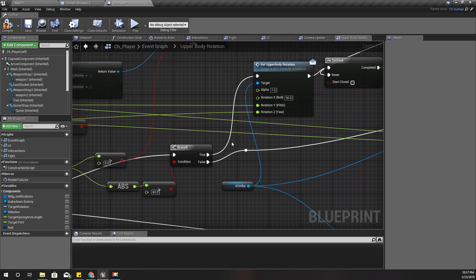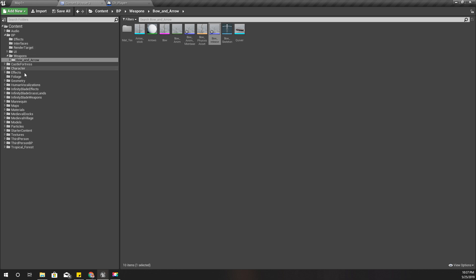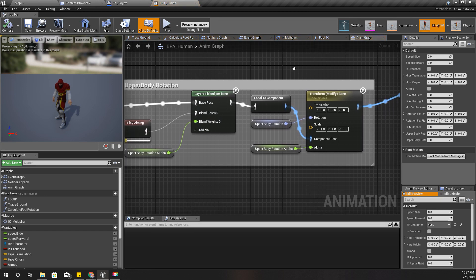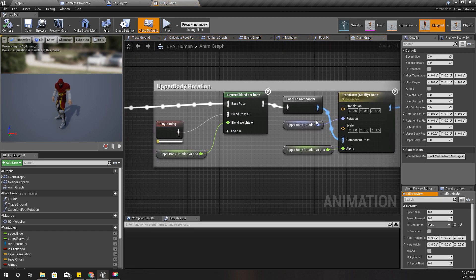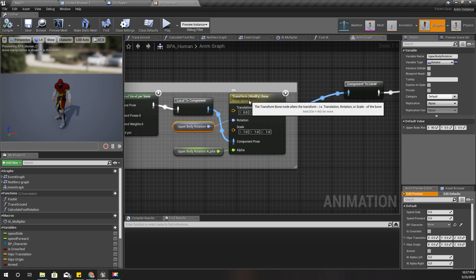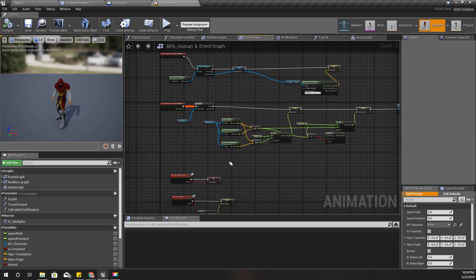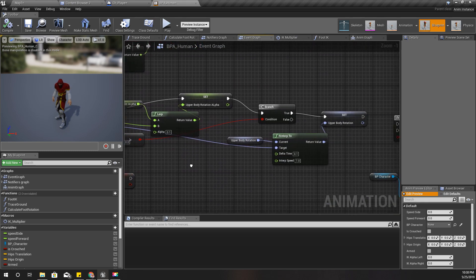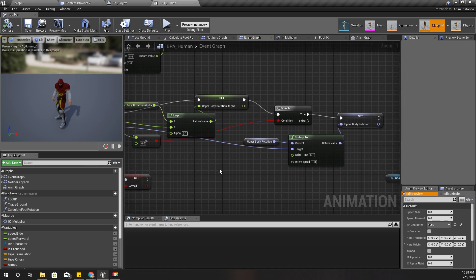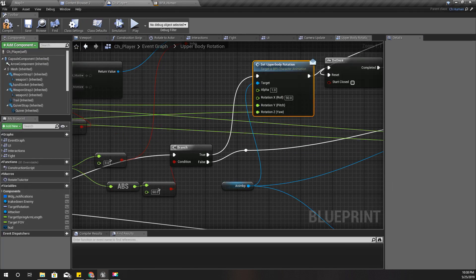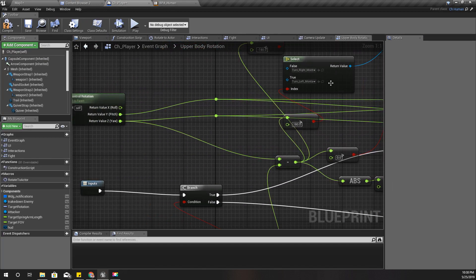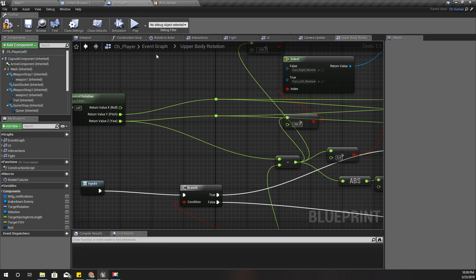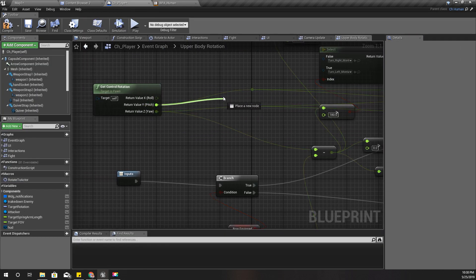Now, based on these rotation values that I feed here, the upper body rotation of my character is changed in the animation blueprint. If you don't remember that part, I will just show you quickly. So this is the upper body rotation and I am using that rotation to transform modify bone, and I set those values here like this. Alright, so I don't have to do any changes in the animation blueprint. I only have to change them here.